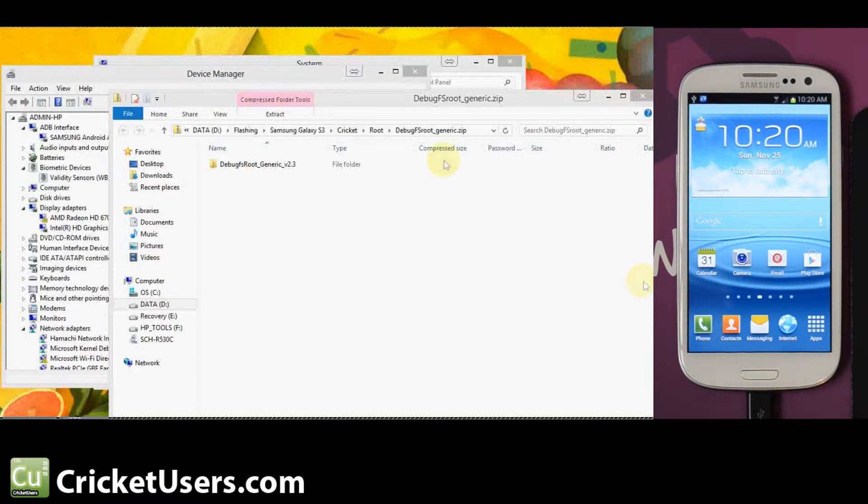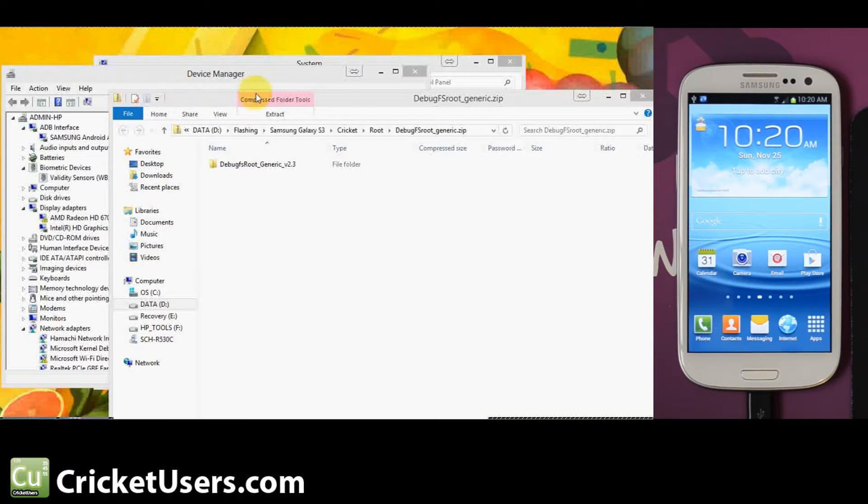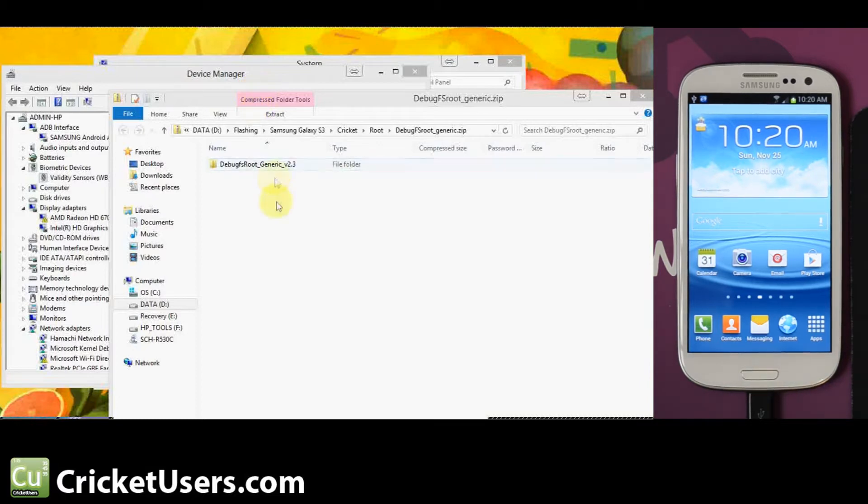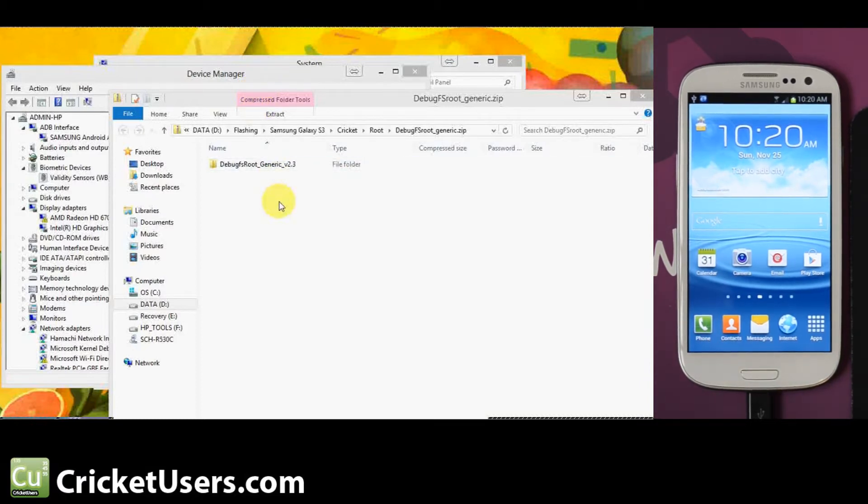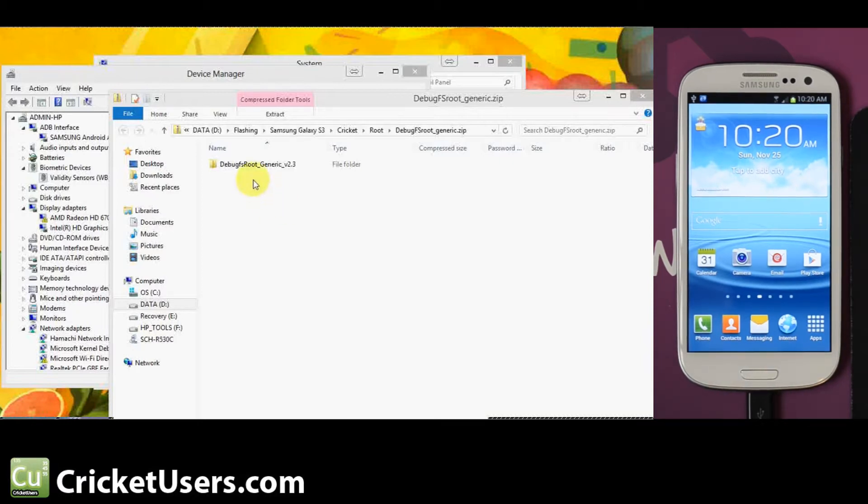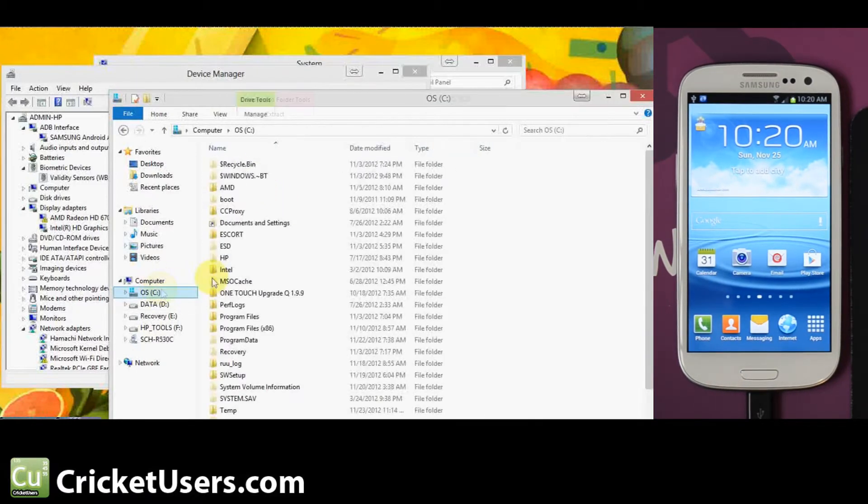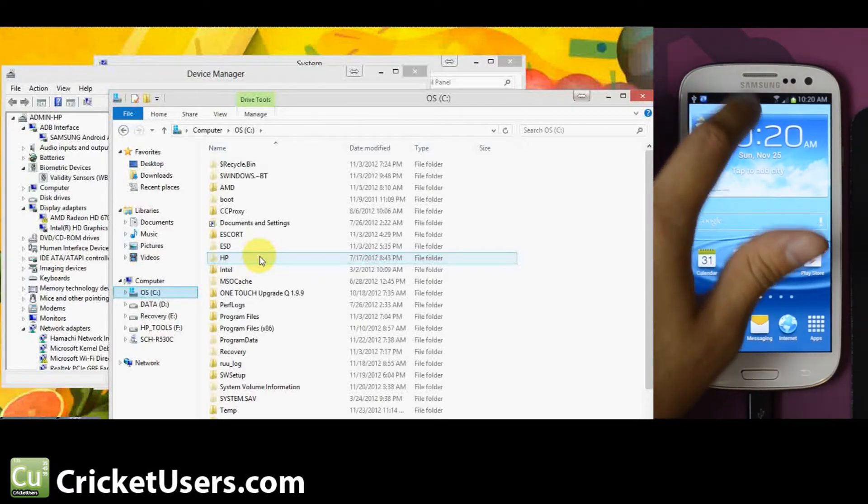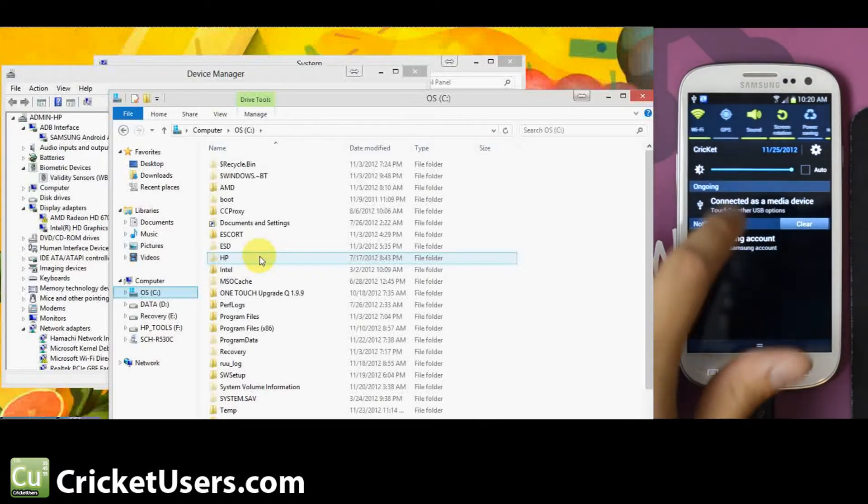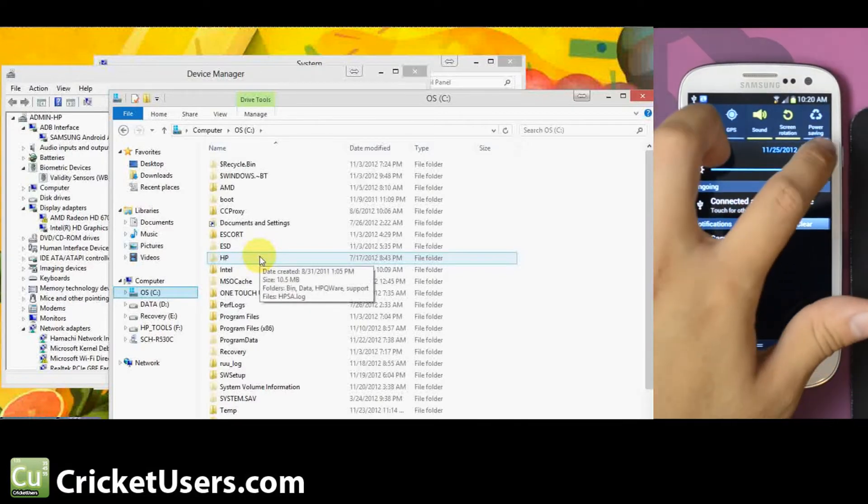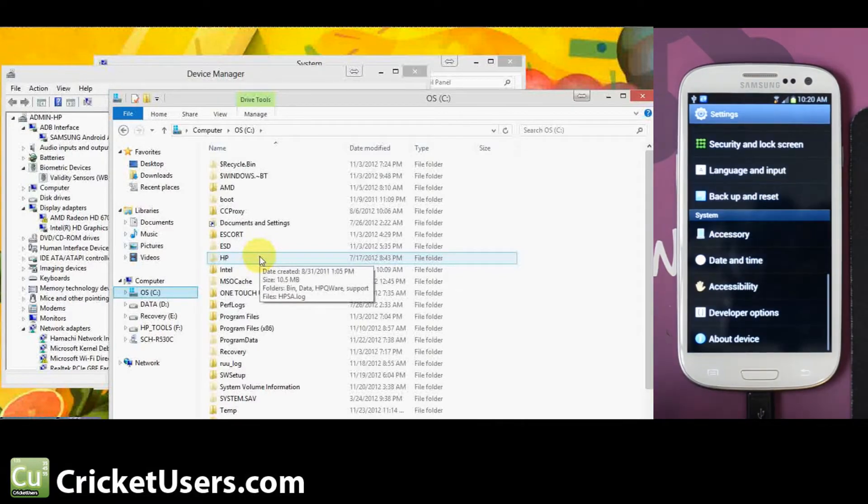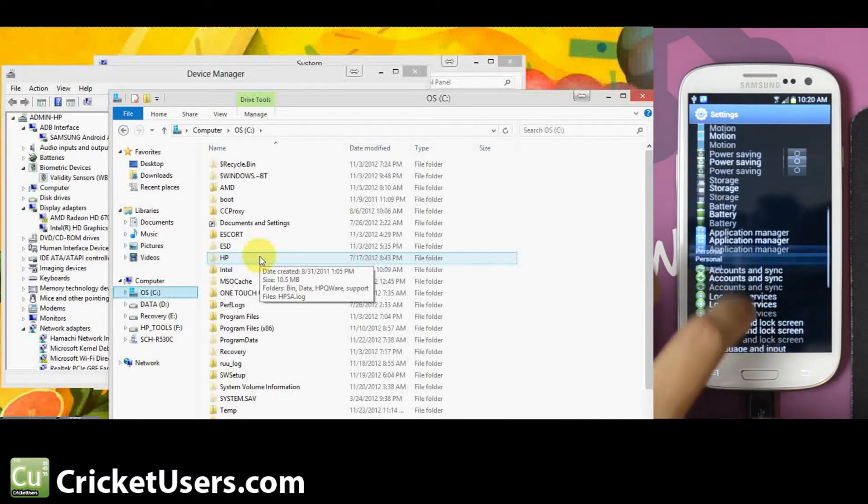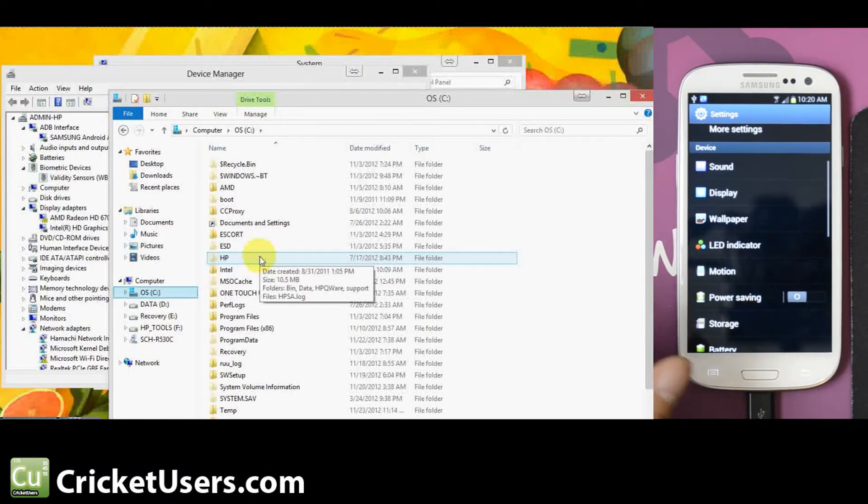All this is going to do is root the device. We already have our drivers installed. Your best bet is to follow along the thread while watching this video. I've gotten this debug FS root generic method and extracted it to the C drive. I've already plugged in my Galaxy S3. I have drivers installed from past S3 devices. We'll also have a link to those.